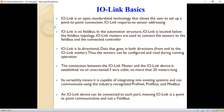Another characteristic is that the connection between the IO-Link master and the IO-Link device is established via unscreened three-wire cables, and the wire length must be less than 20 meters. It also has versatility, meaning it is capable of integrating into existing systems and can communicate using industry-recognized Profinet, Profibus, and Modbus communication protocols.